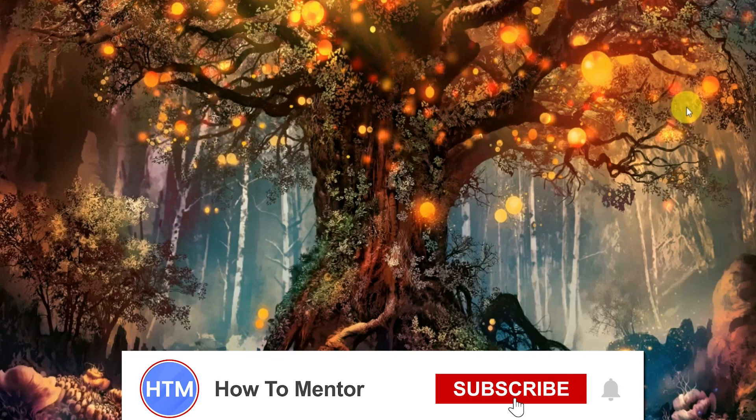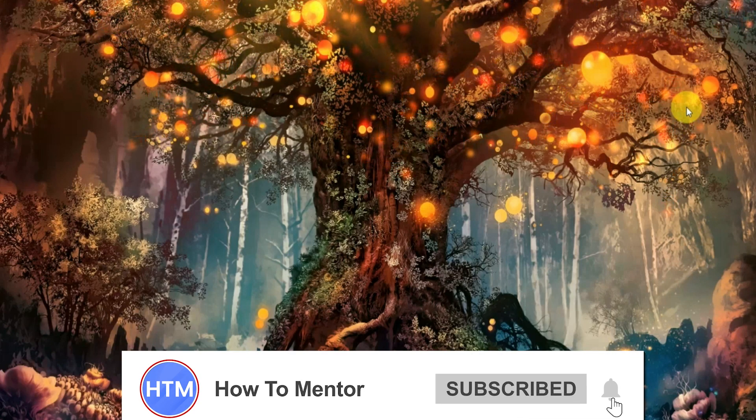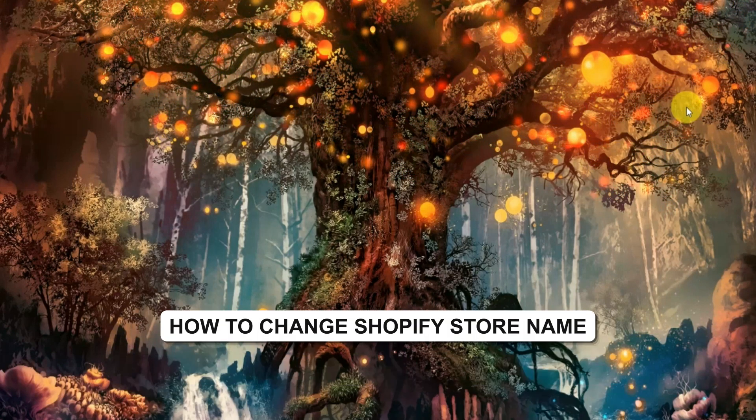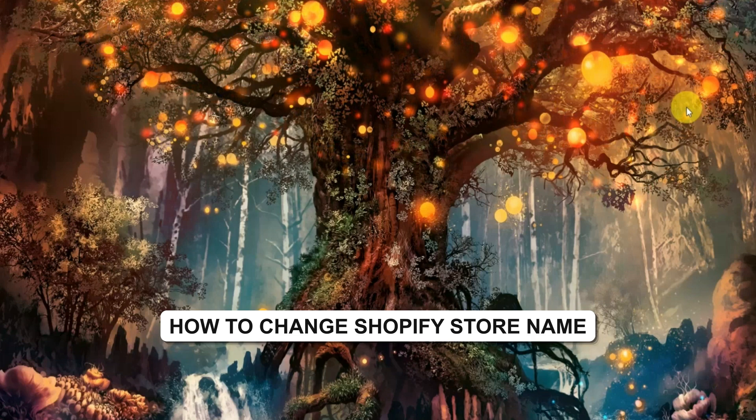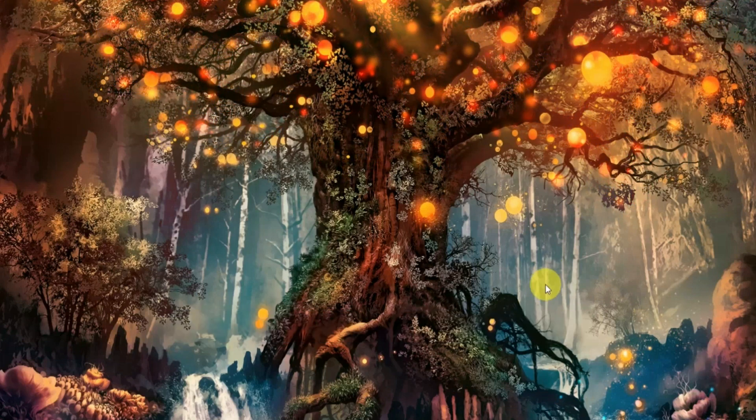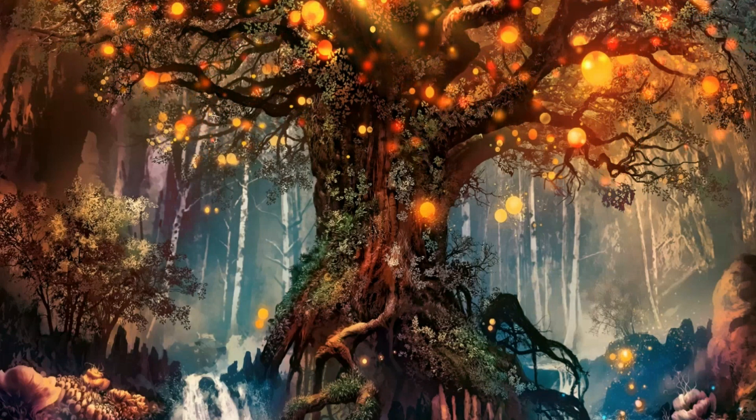Hello guys and welcome back to my channel. Today I'm going to show you how you can change the name of your Shopify store. First, open up your web browser.